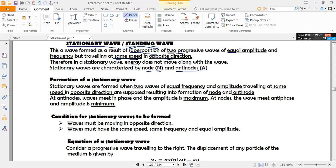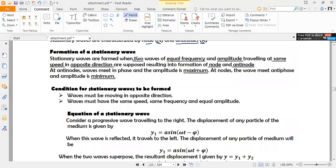We use the letter N for nodes and capital A for antinodes. Stationary waves are formed when two progressive waves of equal frequency and equal amplitude, traveling at the same speed in opposite directions, are superposed. This results in the formation of nodes and antinodes. At antinodes, the waves meet in phase and the amplitude is maximum. At nodes, the waves meet in antiphase and the amplitude is minimum.